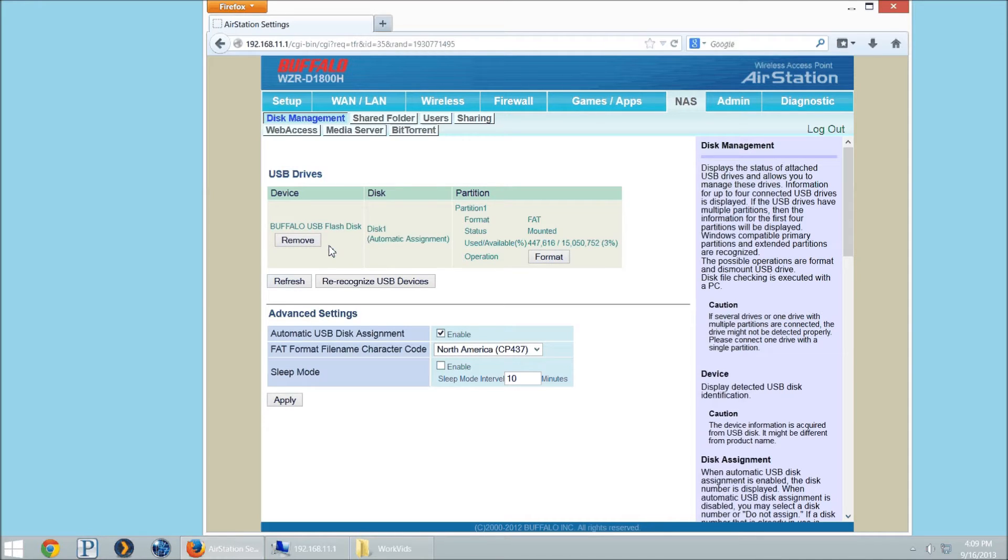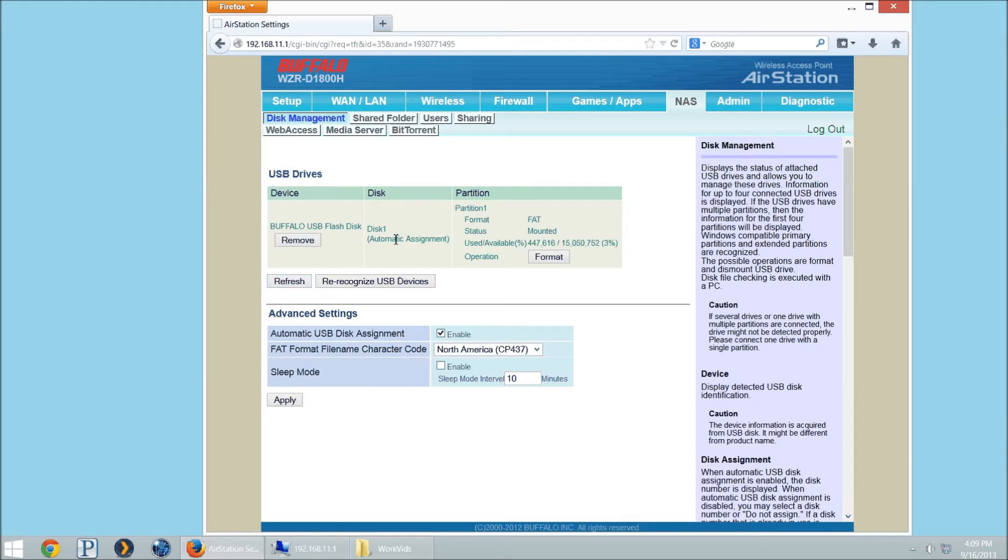If you plug in your device and you don't see it here, press that refresh button. Maybe even wait a minute if you've only just plugged it in, hit refresh a couple times. If it still doesn't show up, then I recommend going to a computer, a Mac or a Windows, and format that drive in FAT32. Which means you'll have to back up any data that's already on there.